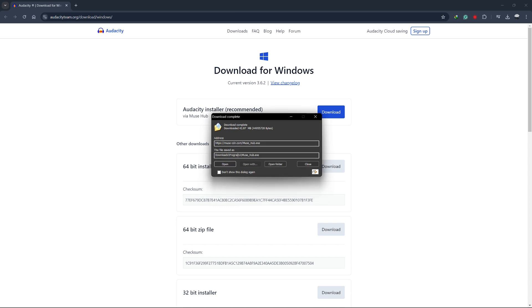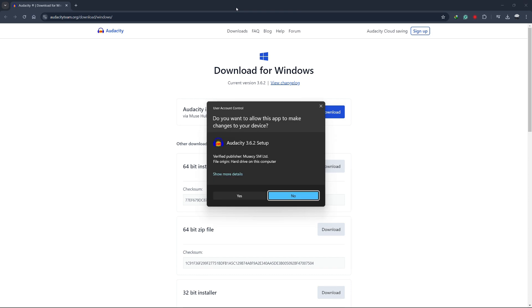Once the download is complete, open the downloaded file by clicking on it. This will start the installation process. If a prompt appears asking for permission to install the program, click Yes.